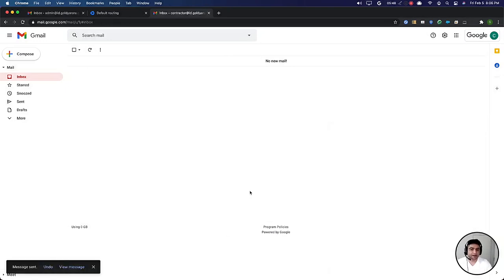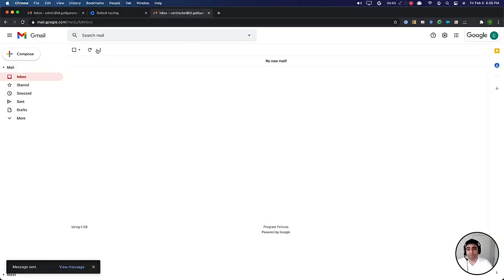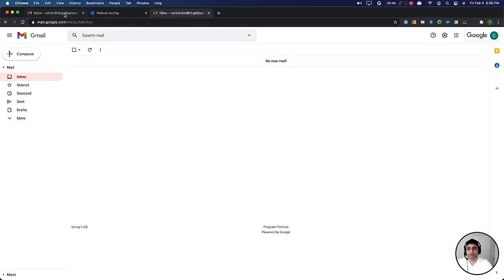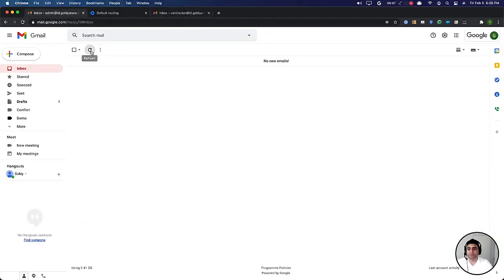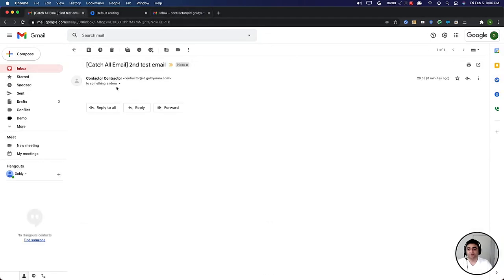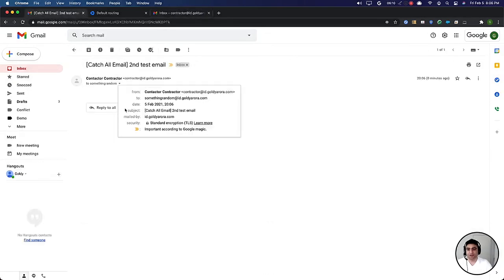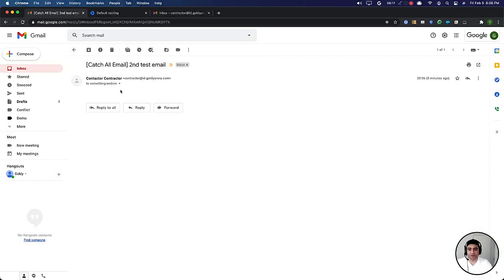This time ideally I should not receive the bounce but rather this email should be delivered to our mailbox that we defined in our default routing. Okay, come on, may take some time. Okay, so we have got this email. Though it was sent to this email address, we received it in our admin.golyra.com email address and as expected it has also prefixed catch all email that we defined before the subject.